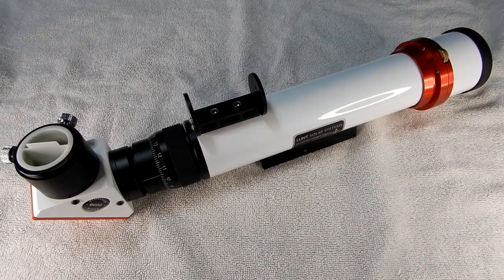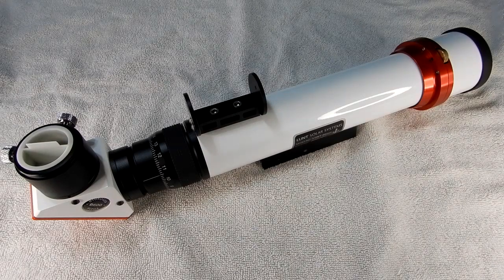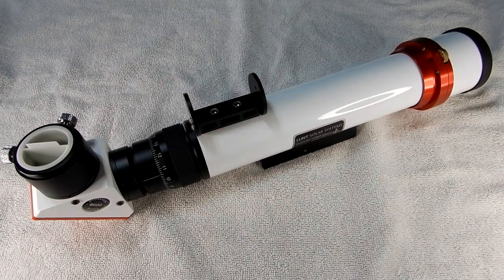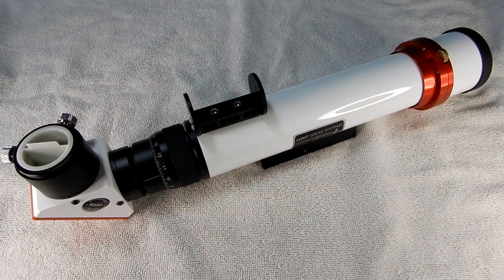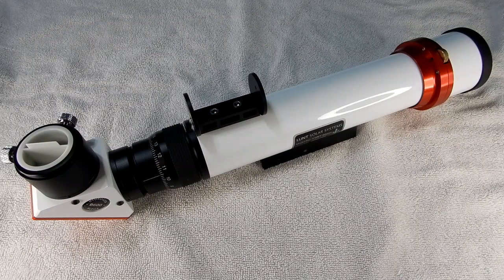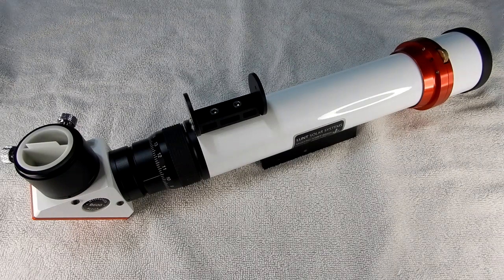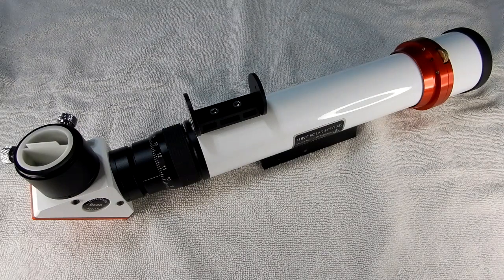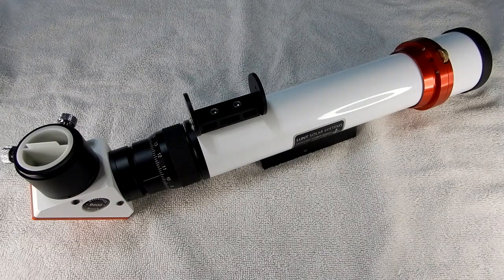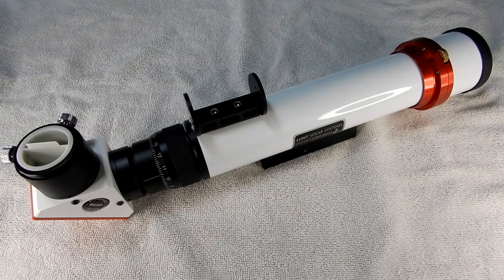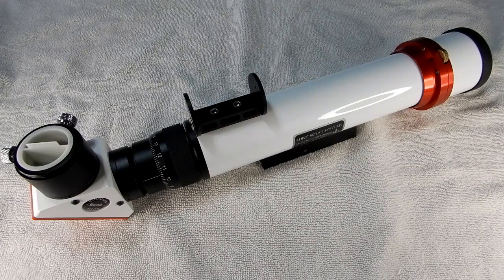Alright guys, so I'm over at my buddy's house, Chuck, and he's got this Lunt Solar Systems H-Alpha Telescope. This is their 40 millimeter, and this is serial number 700.